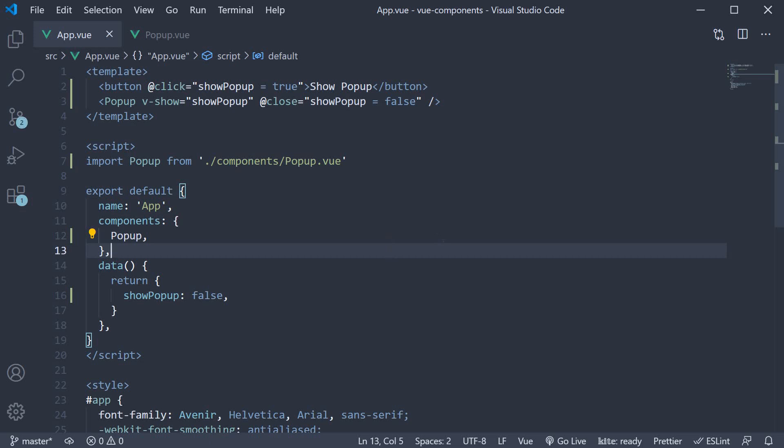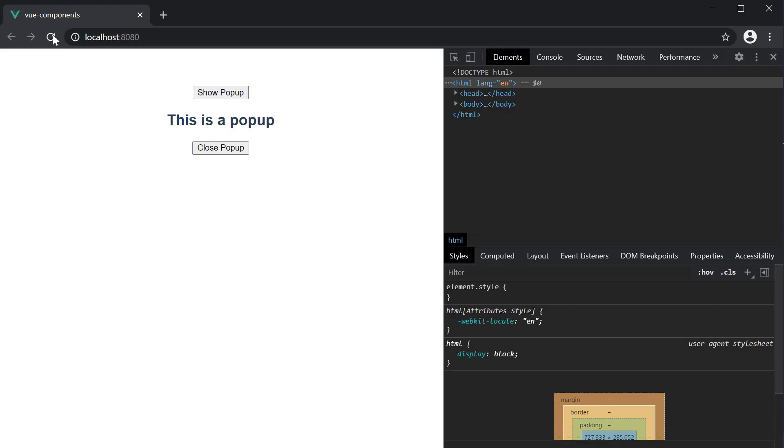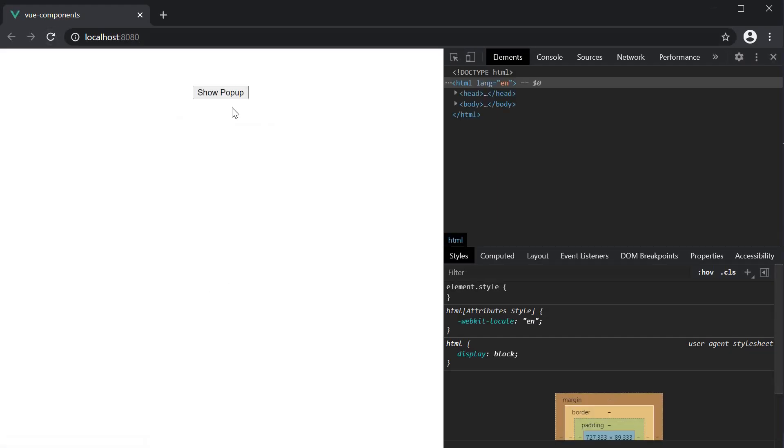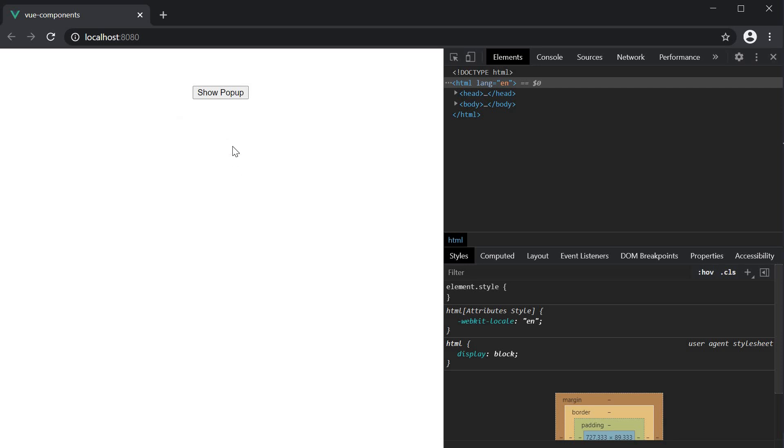If you now go back to the browser, refresh, click on show popup, component is displayed. And if I click on close popup, the component is hidden. This is pretty much how you communicate from the child component to the parent component through custom events.